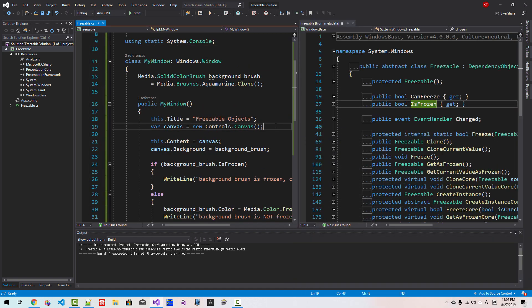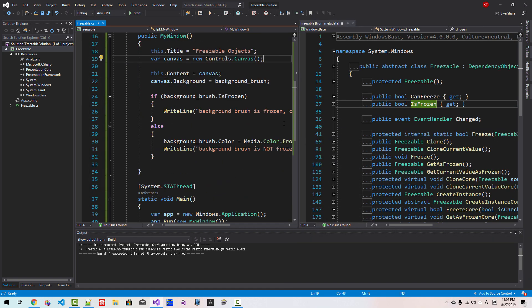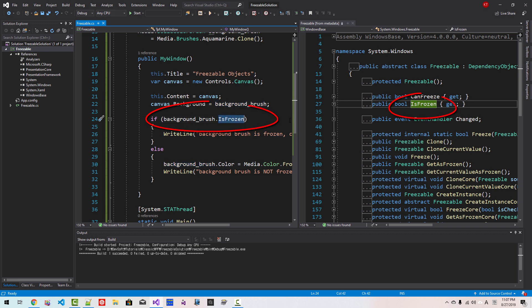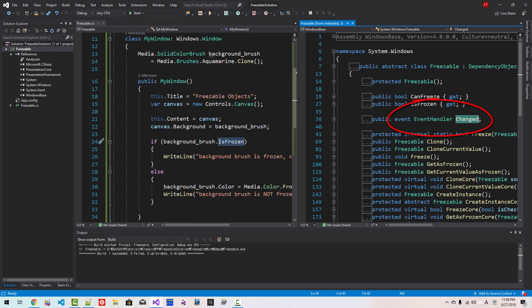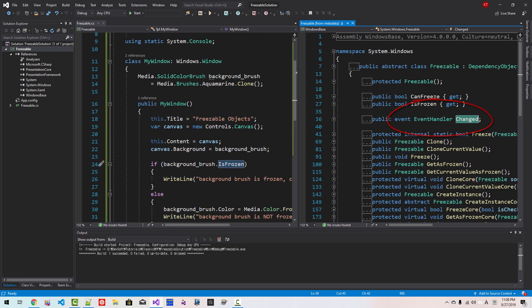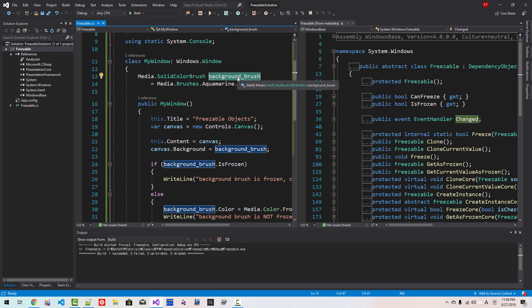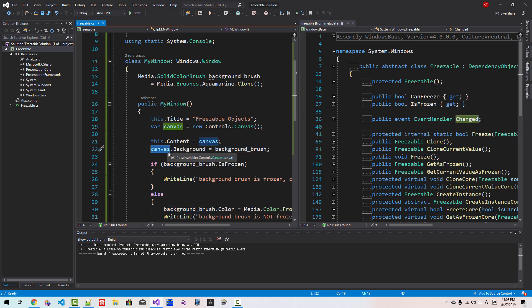Freezable has a property called isFrozen. So we are calling from brush isFrozen this member. This member is defined in the class freezable. Also, this freezable class defines event handler called changed. Whenever the color of this brush is changed, then changed event is fired. When changed event is fired, the color of this brush is changed. This changed event fires, then the canvas in this case will be redrawn or refreshed. Understanding this point is very important.